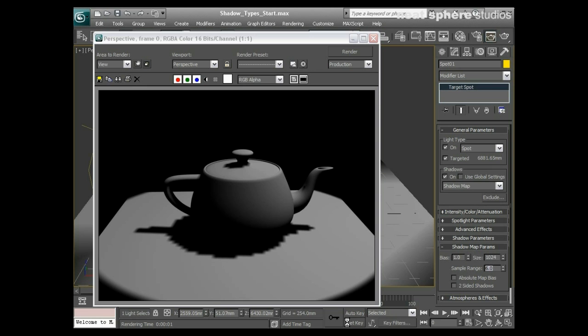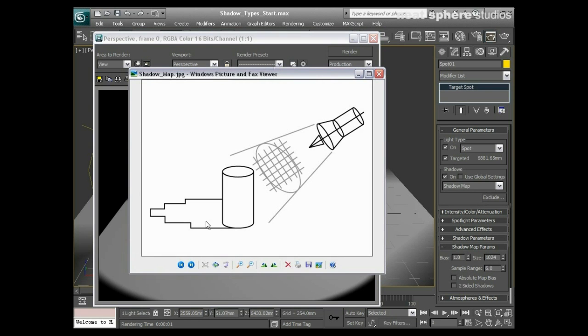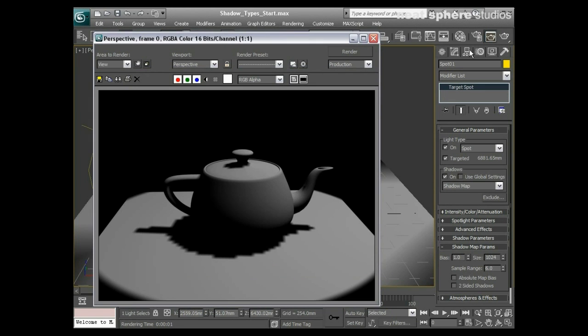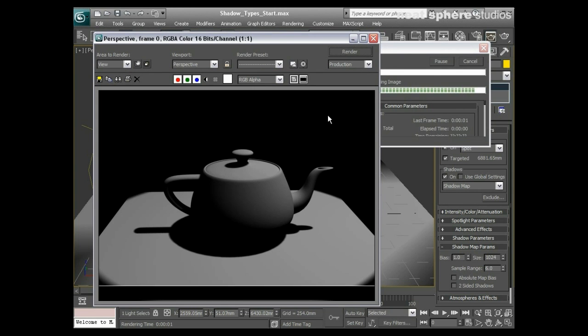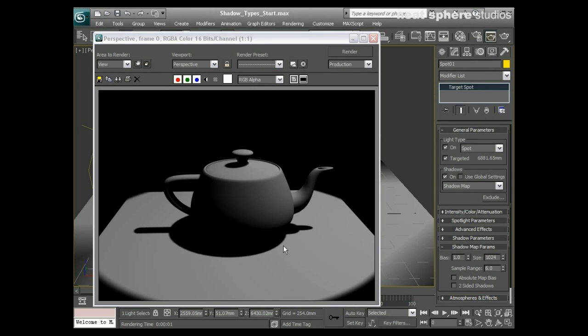The way we make our shadows nice and smooth is to make these 1024. We're using power of two. I'll make my sample range six. The size is how fine a detail you're putting in, and the sample range is how blurred the edge is. Now we've got a nice, smooth, clean edge for our shadow.